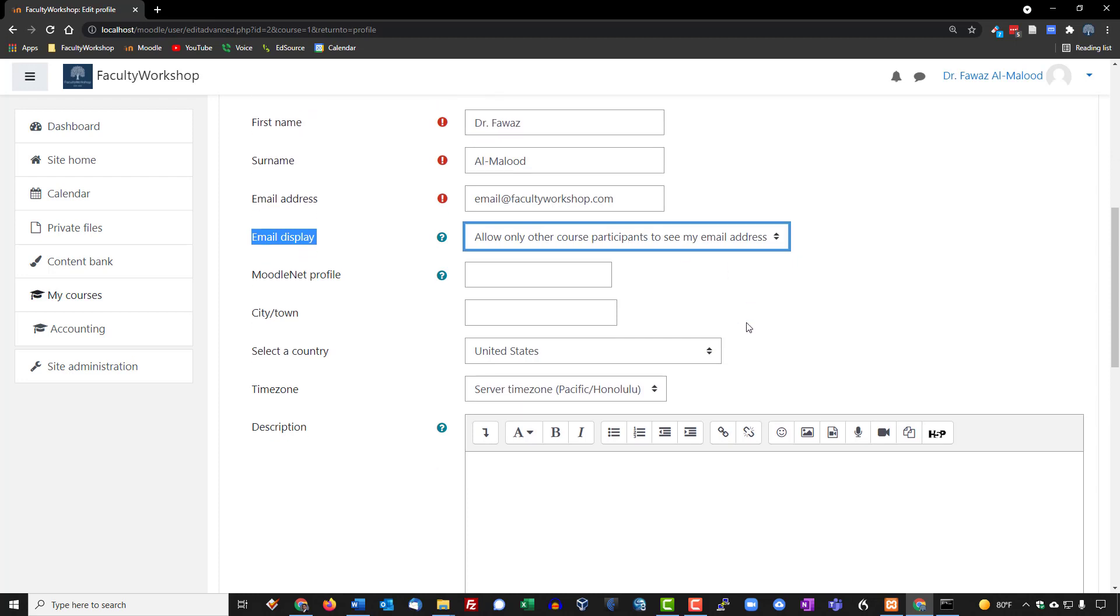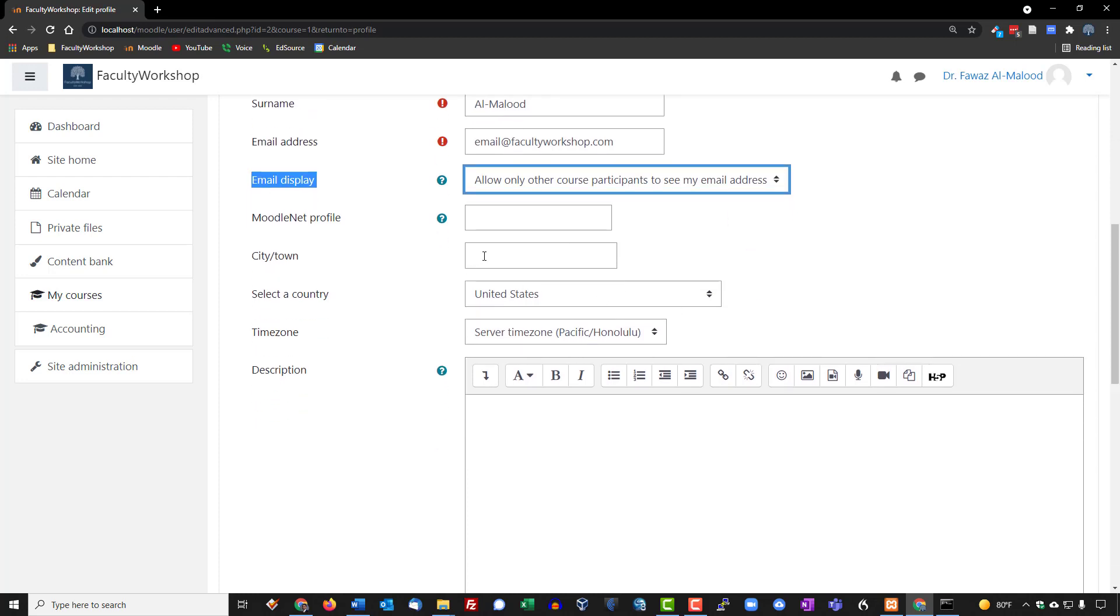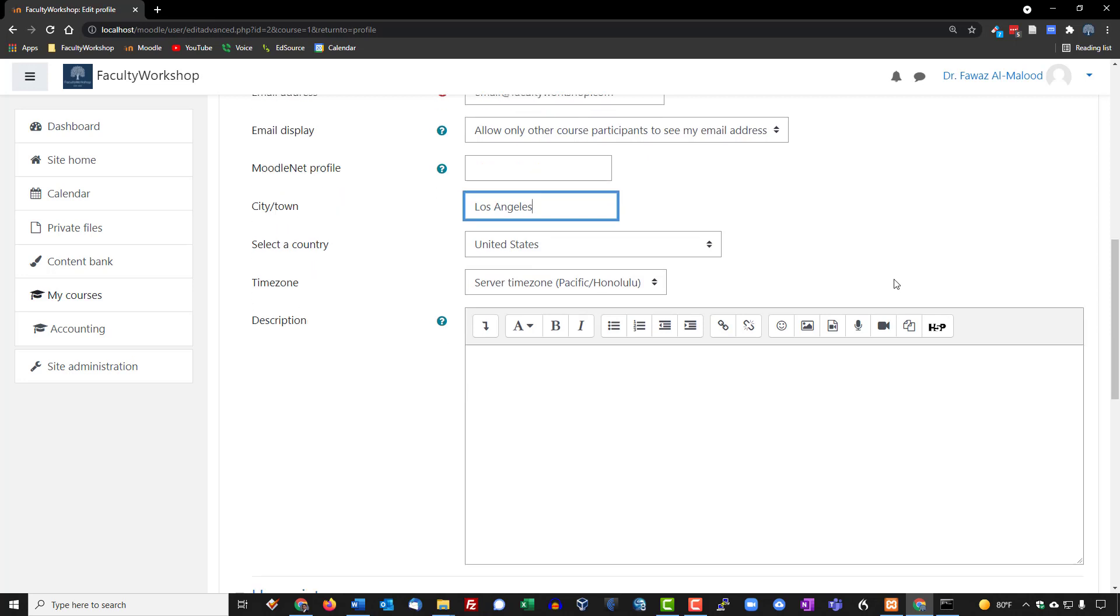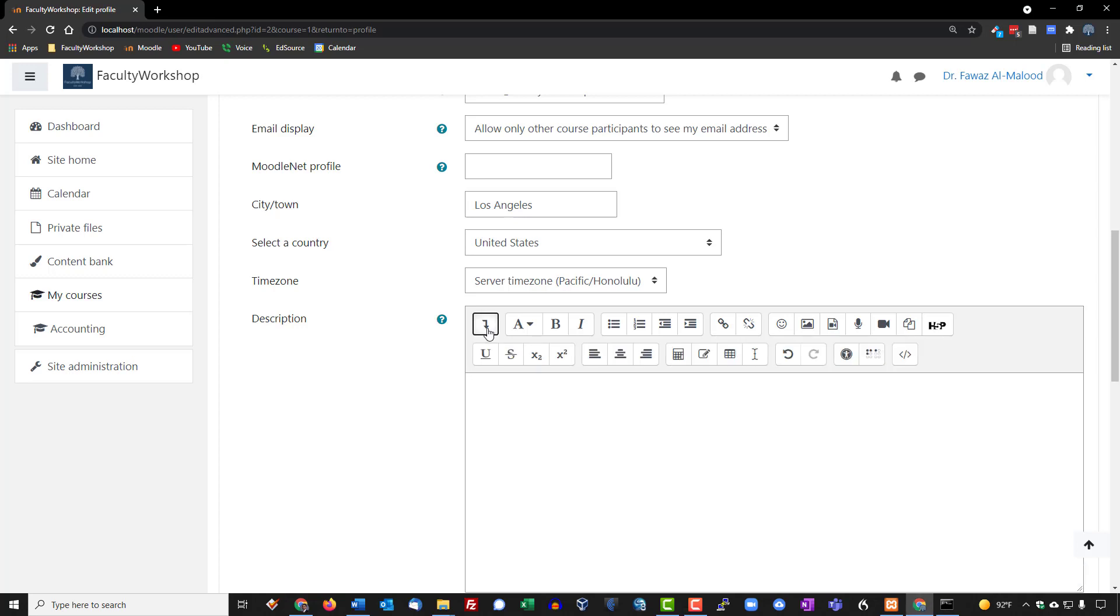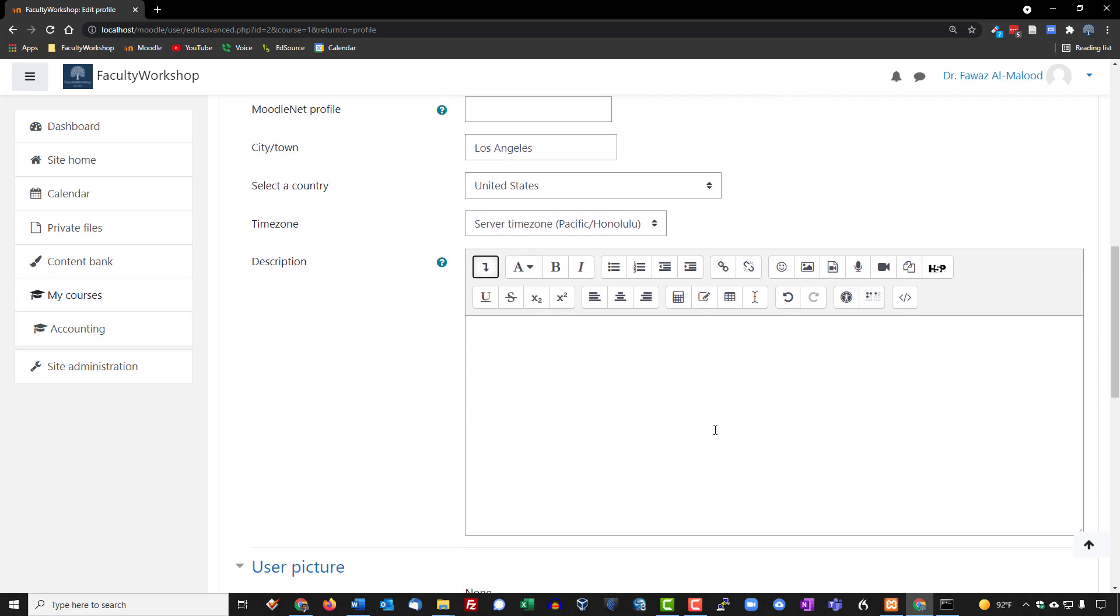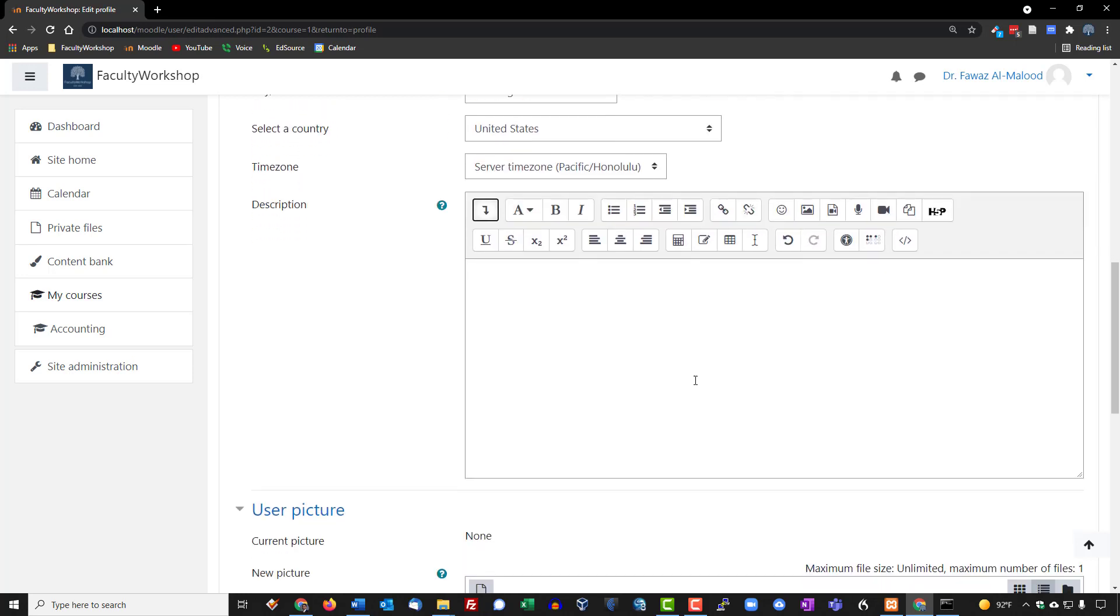All right, for the city you can go ahead and type in your city, select the country. My time zone is correct. All right, we're going to go to the editor at this point and I'm going to go ahead and expand the editor just because I like to see all of the icons that are available to me. And here is where we're going to go ahead and copy and paste the bio that I have typed out in word documents.